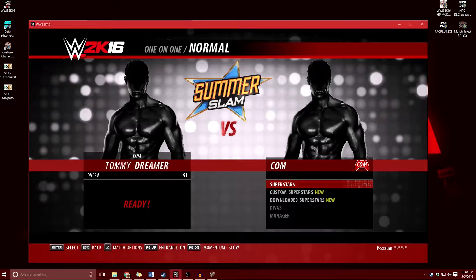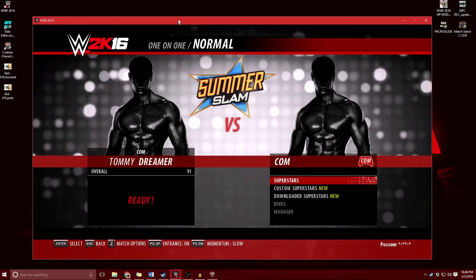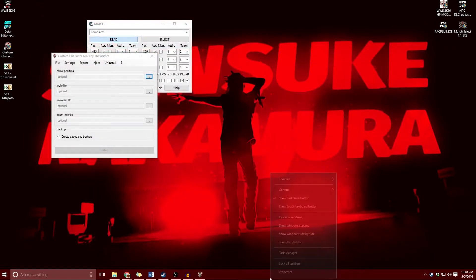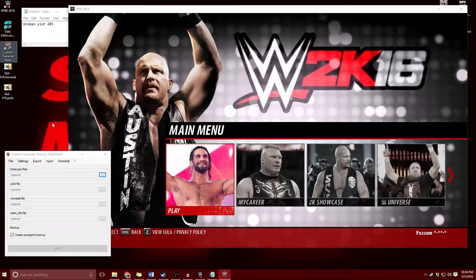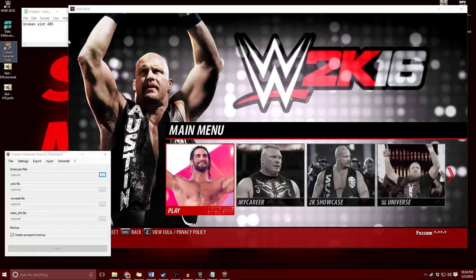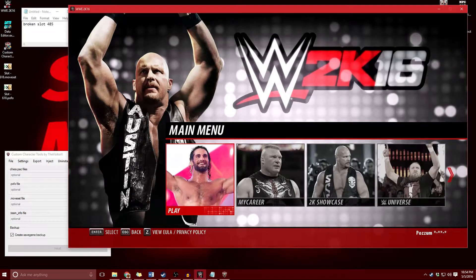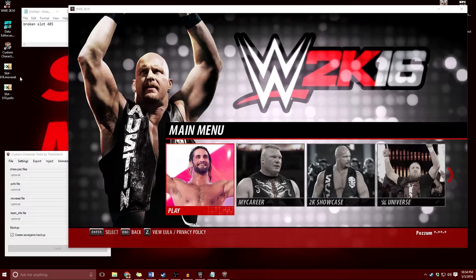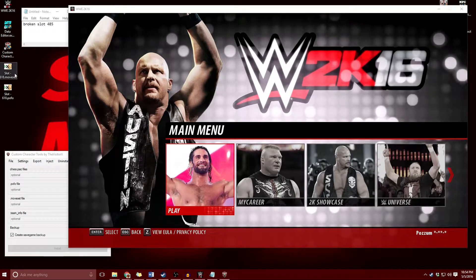I forgot — because I tried to select a superstar that does not actually load, the game has crashed, so I need to close that. I've had to wait a little while for the game to reboot, but let's get back into changing this pofo and moveset.